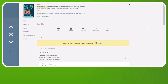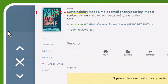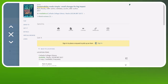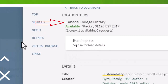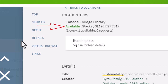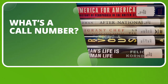Let's look at the record for Sustainability Made Simple. Here we have the title of the book, the author or authors, and the year the book was published. To see if a book is available for checkout, look under Location Items. This will tell you what library the book is located in, the call number, and whether it's available.